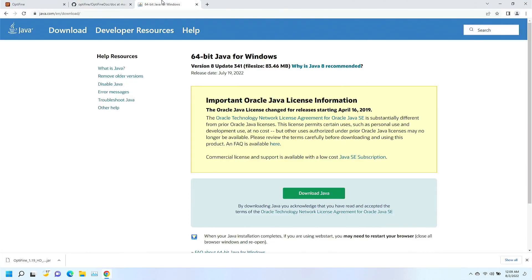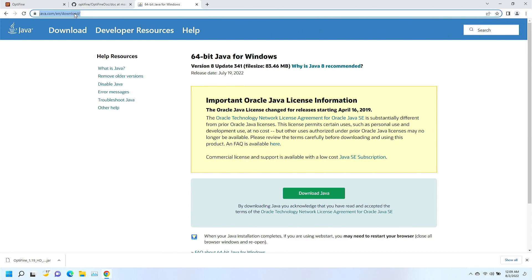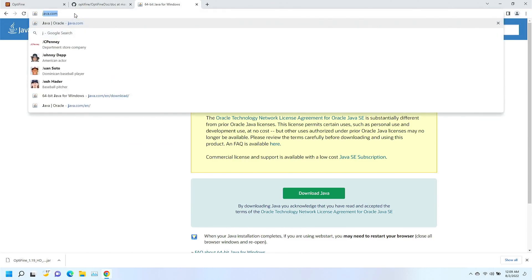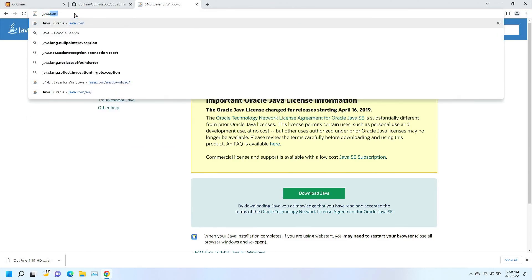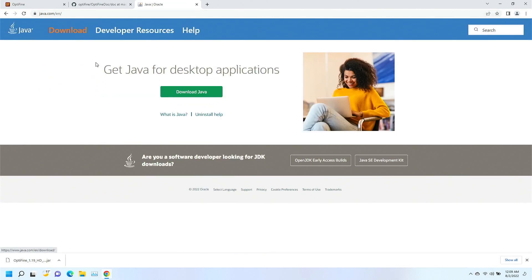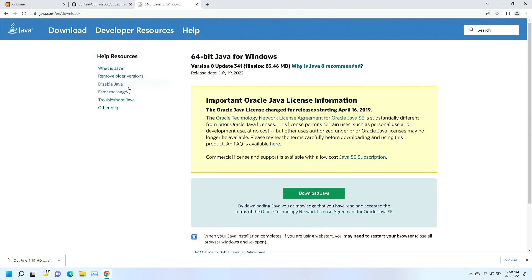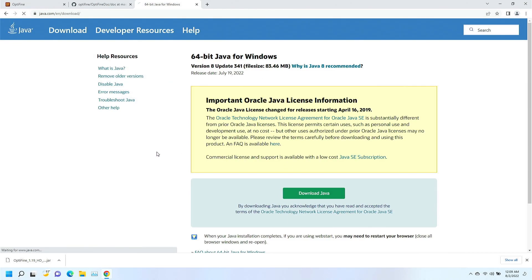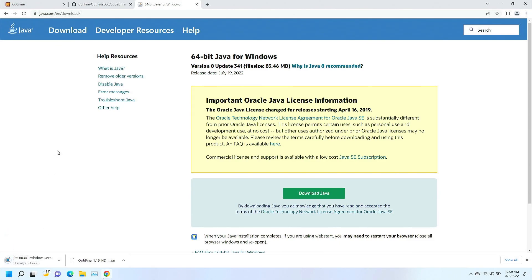We're going to go here and start out by going to java.com. In fact, I'm going to show you that here. And then we're going to download just the regular 64-bit Java update 8341. I'm going to go ahead and download Java. And what's more is I'm going to install Java, but while that's going on there...